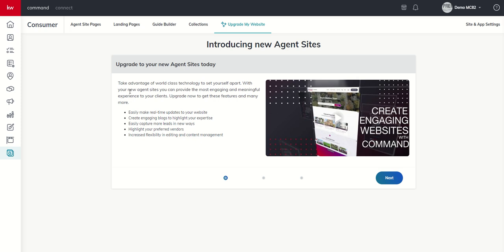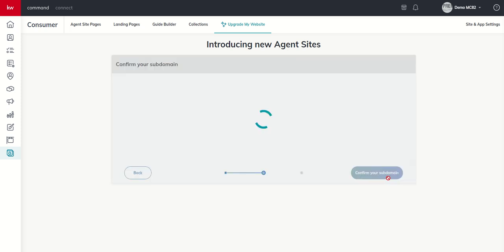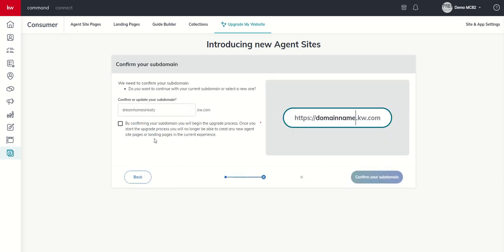It does tell you there are some things that you can now do. We can make real-time updates to your website. We can use blogs on the new agent site experience. We can capture leads in several new ways. We can highlight preferred vendors and increase flexibility in editing and content management. So, we're going to go ahead and click on the next button.